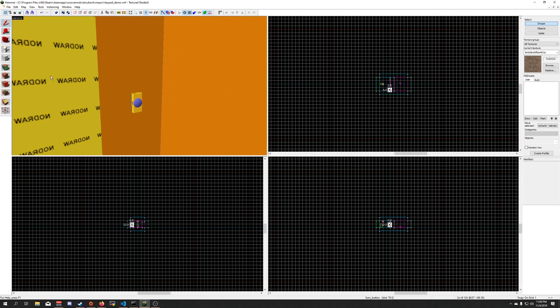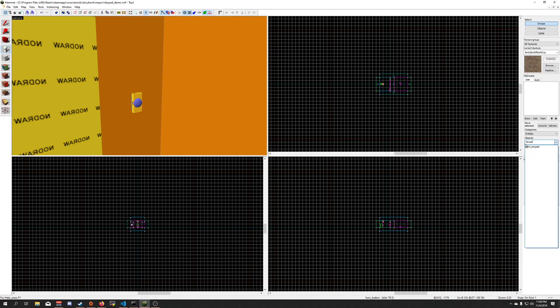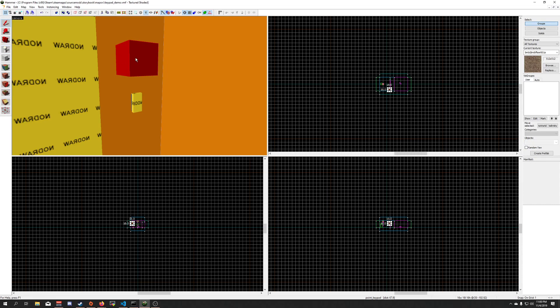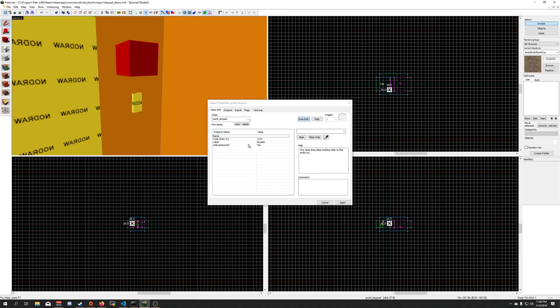Next, grab my entity tool here, type in keypad, point keypad, I'm going to place that there, open it up, I'm going to give it a name, keypad GUI.